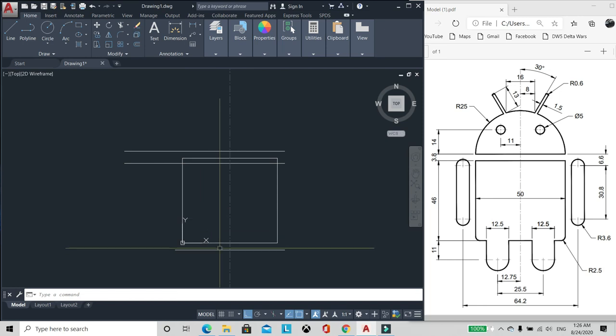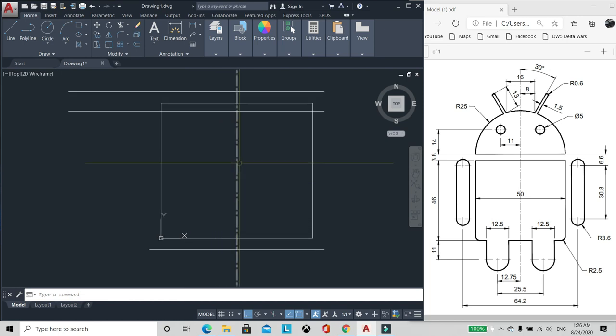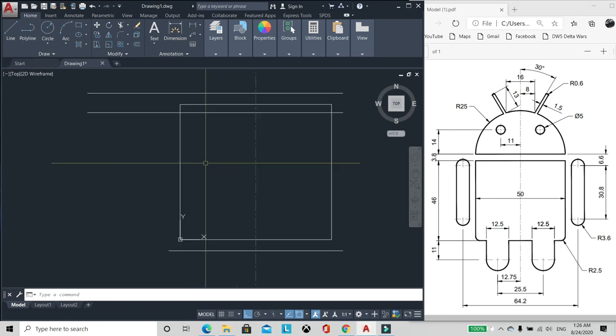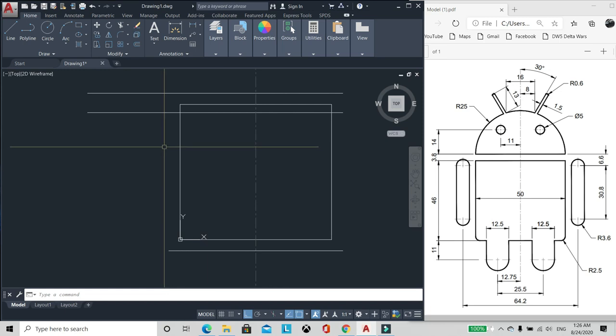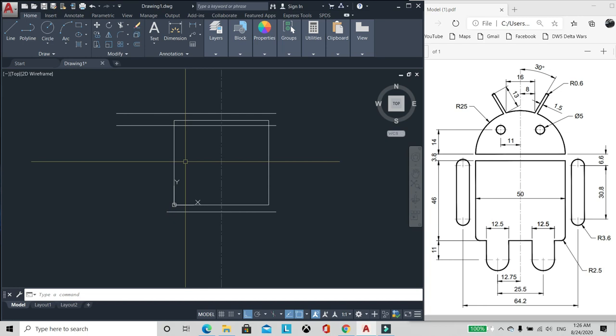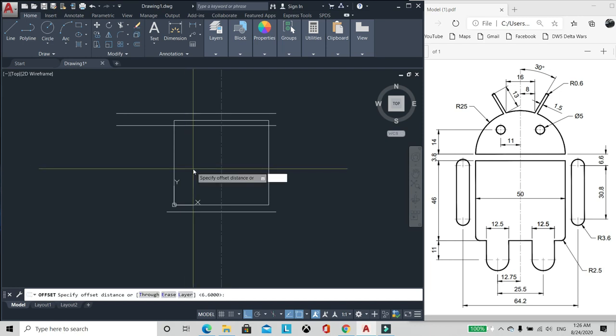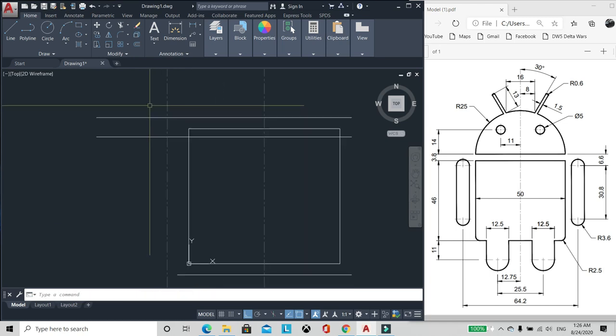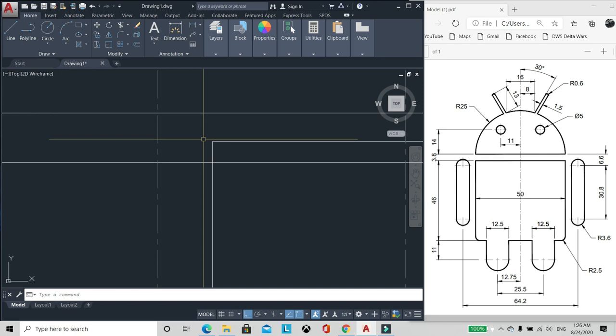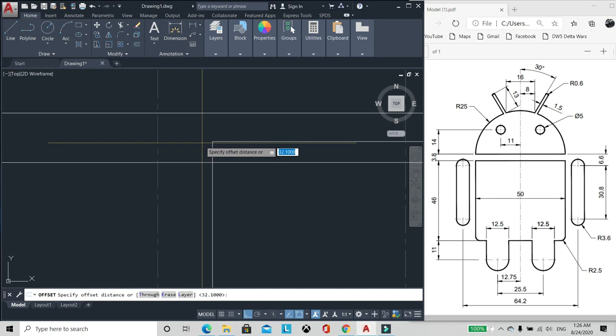Okay, centerline na tayo. Go ahead natin ng left side. So kalahati ng 64.2, 32.10. Offset tayo ng 32.10. May radius siyang 3.6, so offset 3.6.